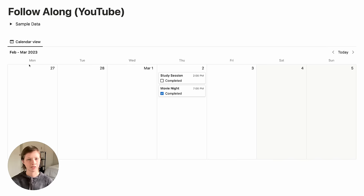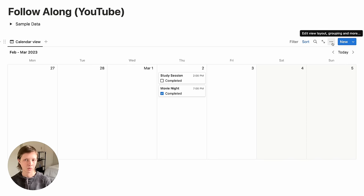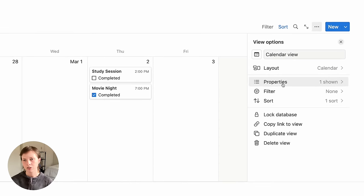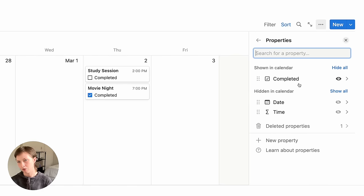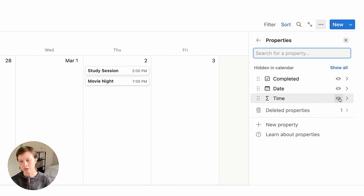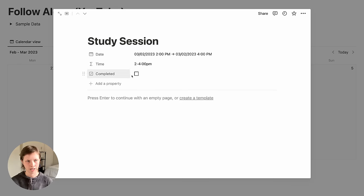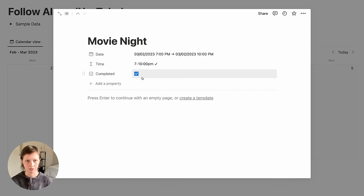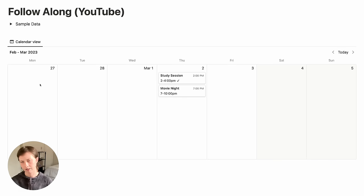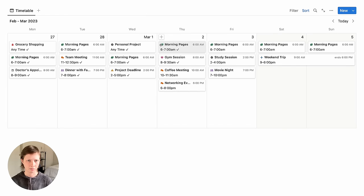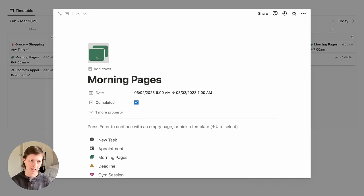Those are our three properties. Now, to make it look like my template, go to the database menu, go to Properties, and then show Time. Let's assume that I've completed the Study Session but not Movie Night — it'll look like this. Another thing I have inside my template are these emojis or page icons.